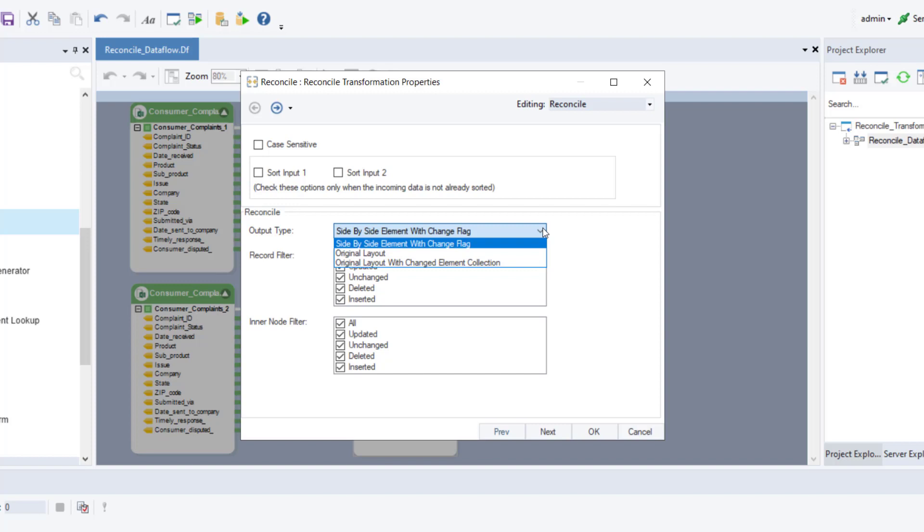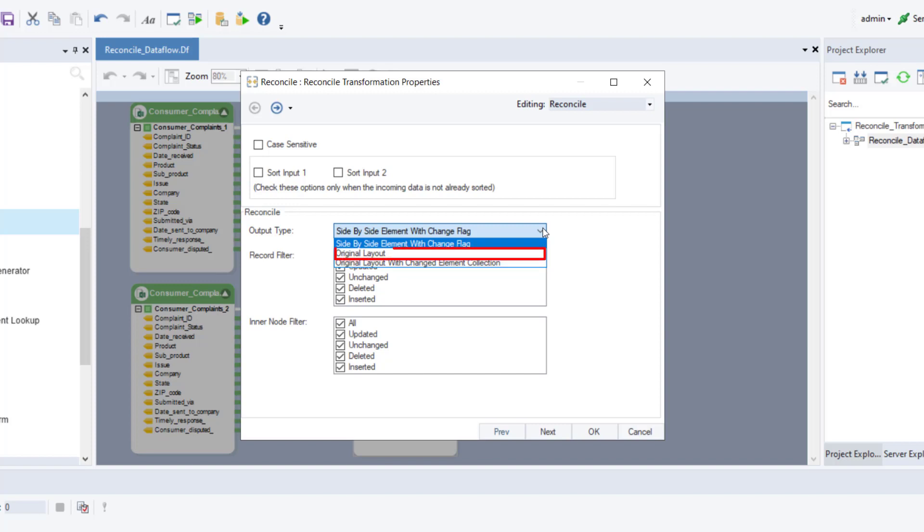It has three options: side by side element with change flag—select this option if you want to get values from both sources presented side by side with a separate column presenting the reconciled output by putting a flag. It shows true in case of an update and false in case of unchanged data. Original layout—select this option if you want to get the reconciled output for each record and corresponding information in the reconciled field.